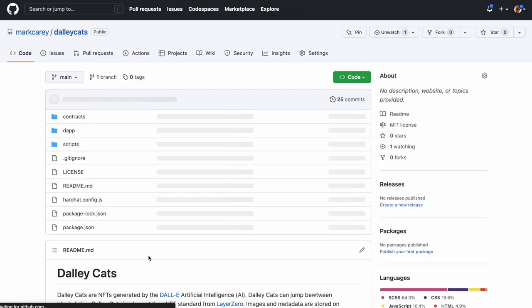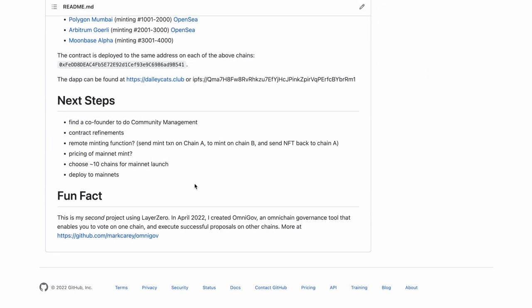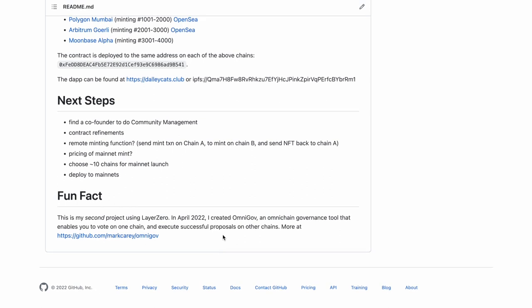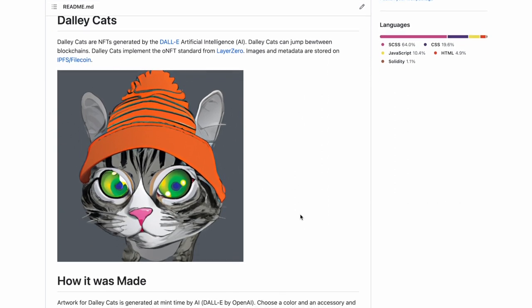That is about it for DallyCats. Next steps include looking towards a production launch, looking for some help on the community management side — I think that's very important for NFTs — some contract refinements, a few other ideas, and maybe choosing up to 10 mainnet chains to launch with about a thousand cats on each. As a fun fact, this is my second project using Layer Zero. Back in April I did an omni-chain governance project that allowed you to vote on one chain using the Tally interface and execute proposals on different chains — you can learn more at the repo for OmniGov. Anyway, that is DallyCats: AI-generated cats that can jump blockchains.